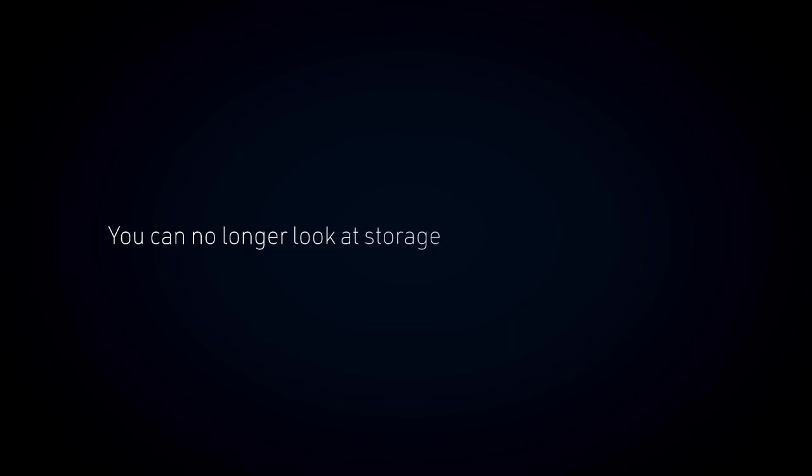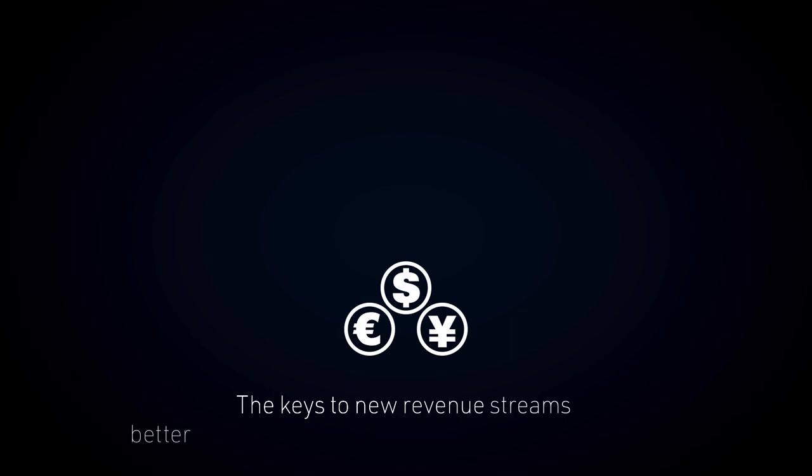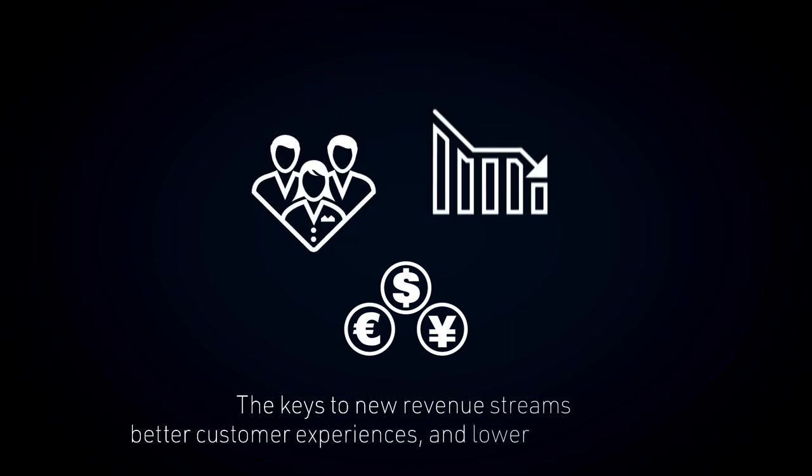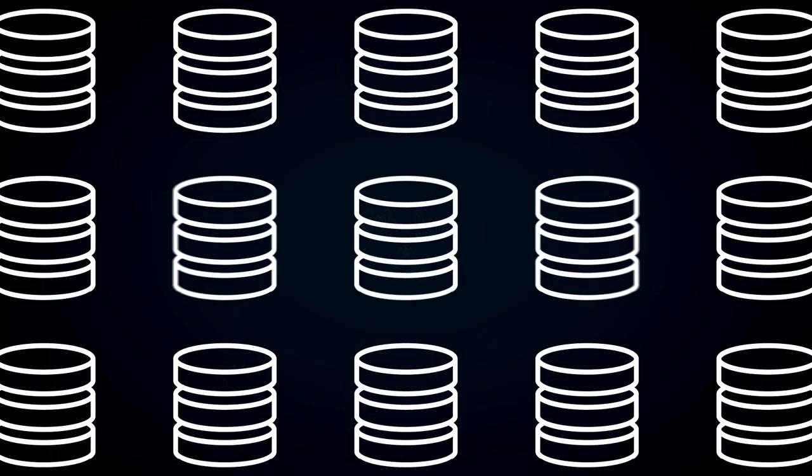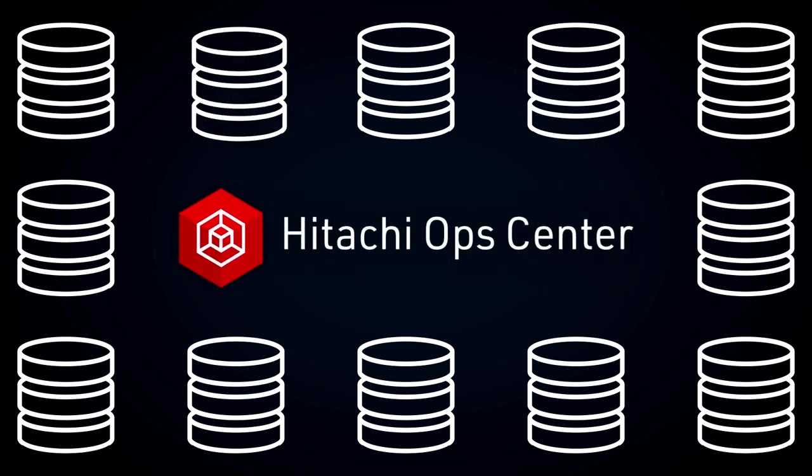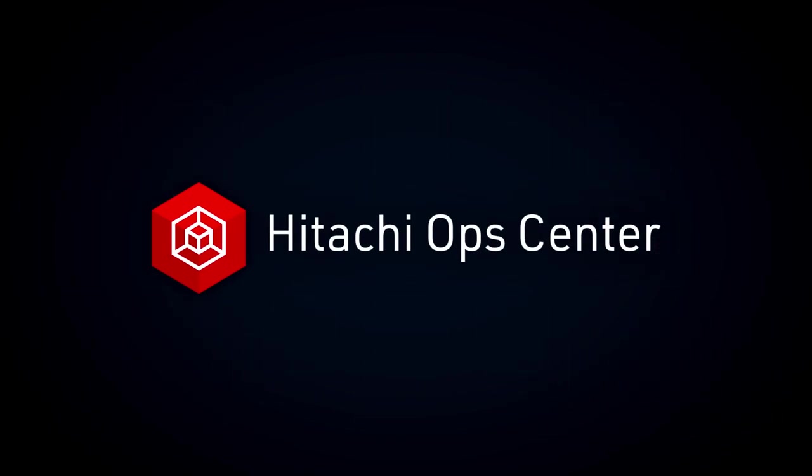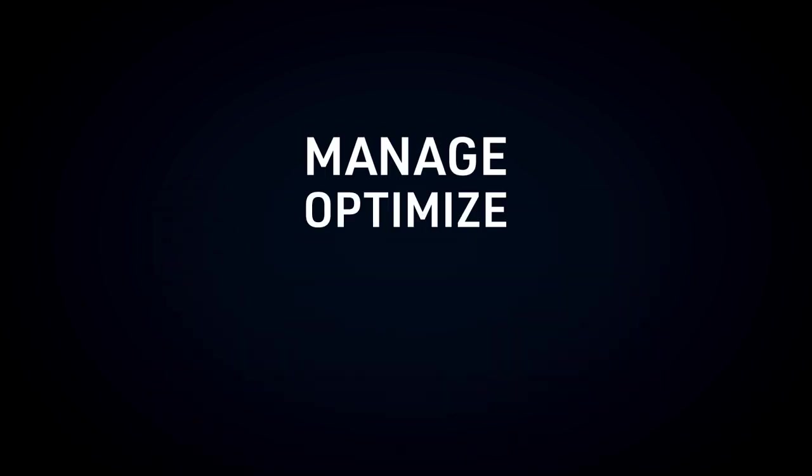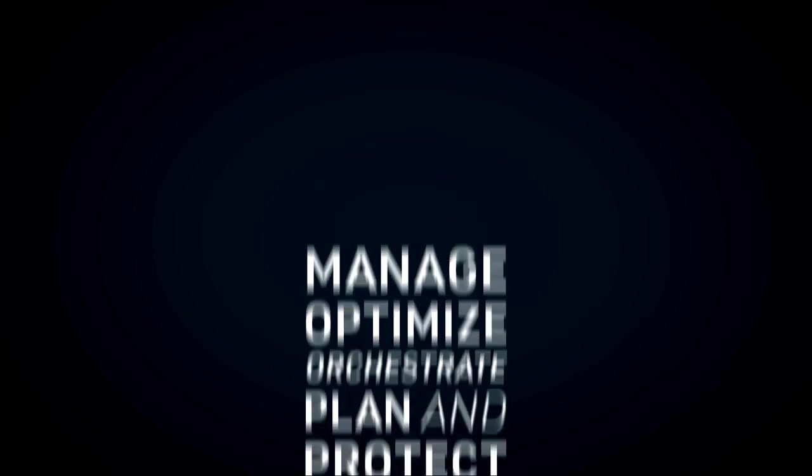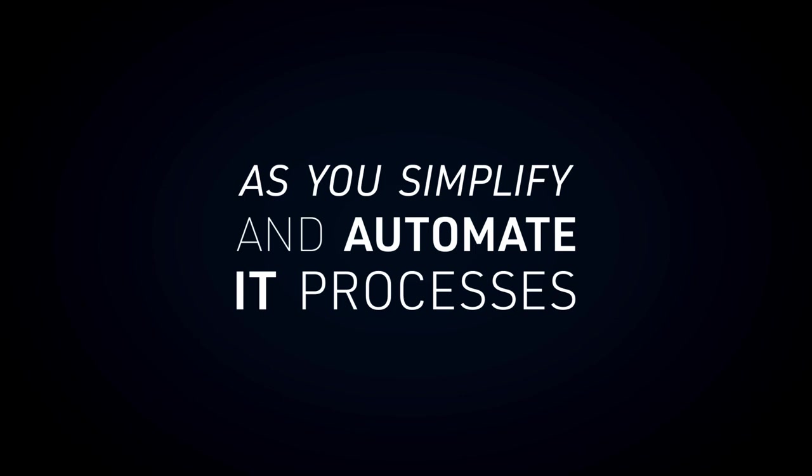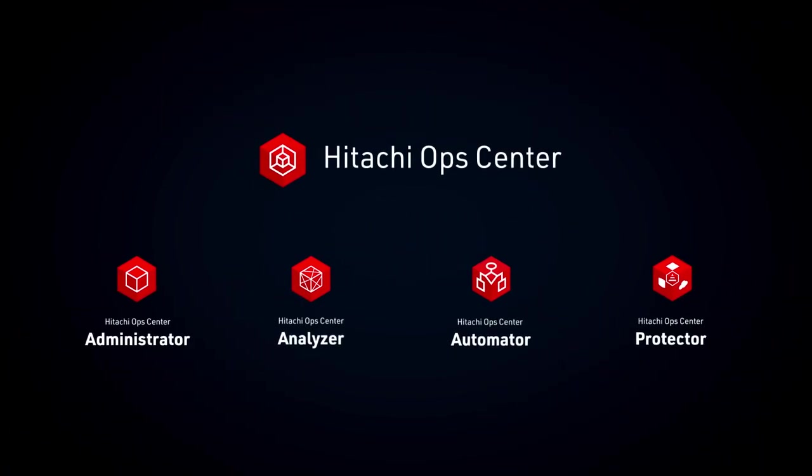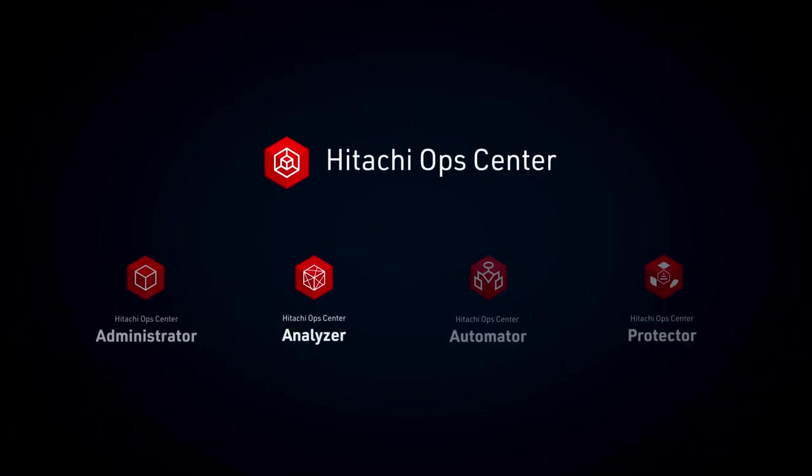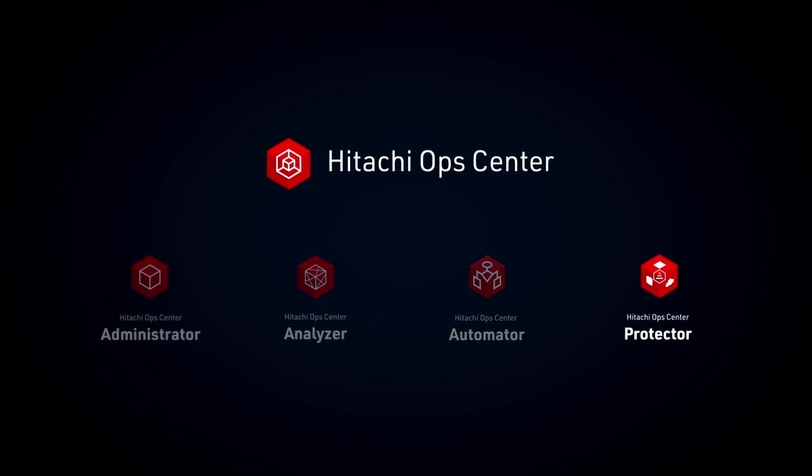You can no longer look at storage management the old way. The keys to new revenue streams, better customer experiences, and lower business costs are right in your data. Hitachi Ops Center helps you unlock this value from your data so you can stay ahead of the competition. Manage, optimize, orchestrate, plan, and protect Hitachi infrastructures as you simplify and automate IT processes with the Hitachi Ops Center management suite. The time is now to empower your digital transformation with next-generation technology from Hitachi.